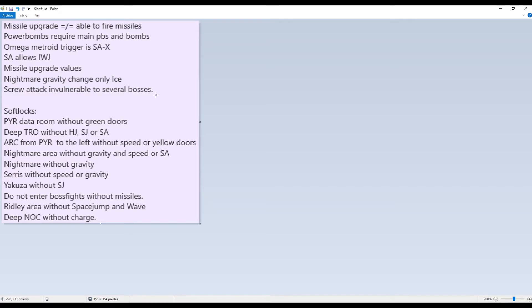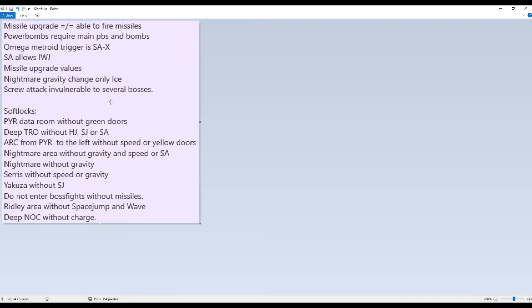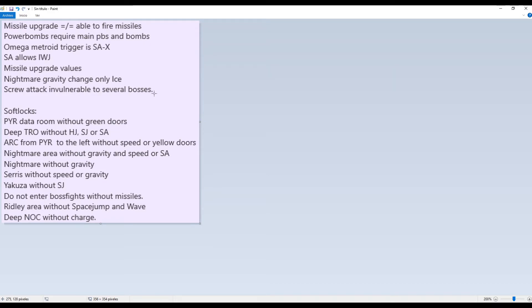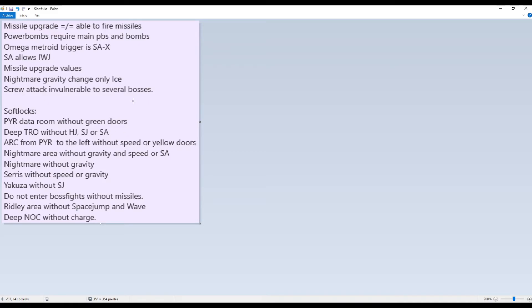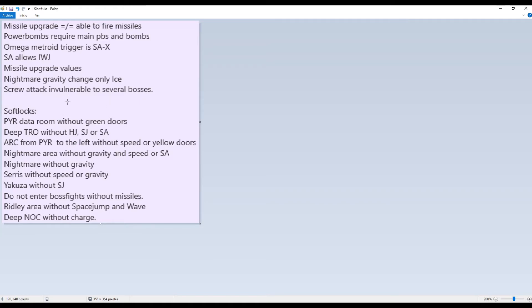Screw attack is invulnerable to several bosses. Yeah, since the game doesn't expect to have screw attack in the great majority of the game, all the bosses are basically unable to hit you when you're screw attacking. For example, you can fly onto Ridley. Ridley's tail I think can hit you in screw attack. Like, even Nightmare cannot hit you if you're in screw attack. So that's a very good thing to know if you want to trivialize some boss fights in this randomizer or make them fast or whatever you want to do.